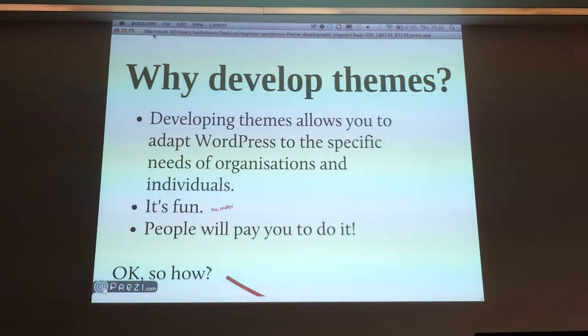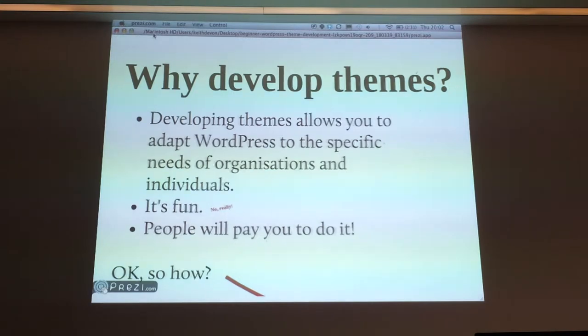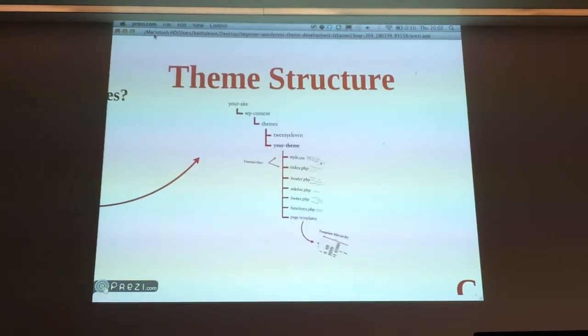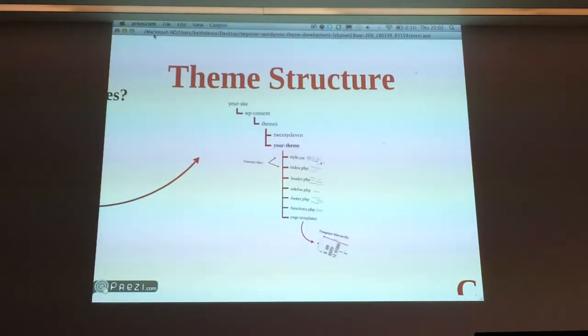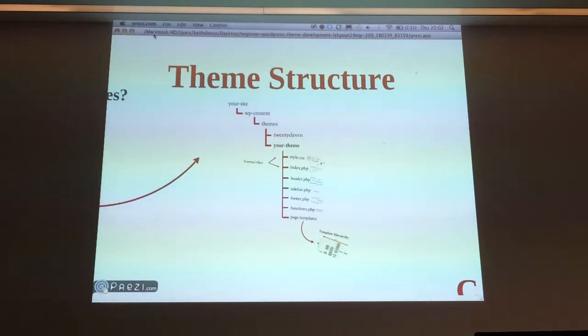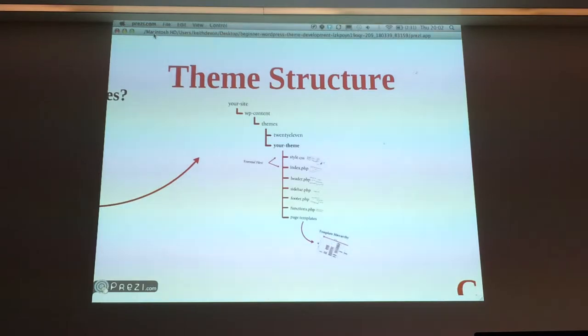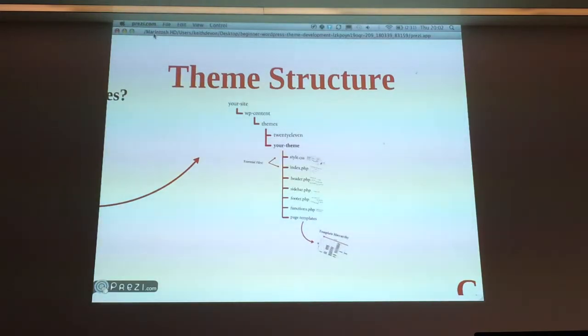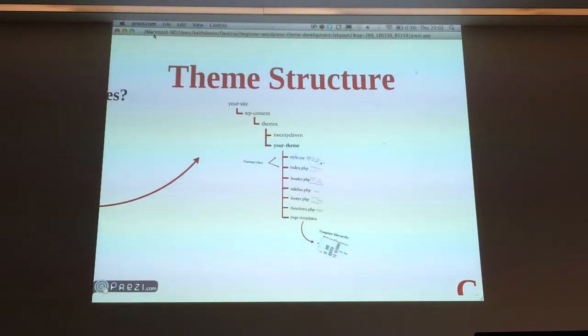So how do you go about this? The first thing we're going to look at is the theme structure. This is the basic theme structure. At the top I've got your site, which is just where you've installed WordPress on your server. Within that folder you'll find WP content, that's another folder, and within that a folder called themes. This is where if you're developing a theme of your own, you're going to want to create a folder in there and give it a unique name, and that is where your theme is going to live.